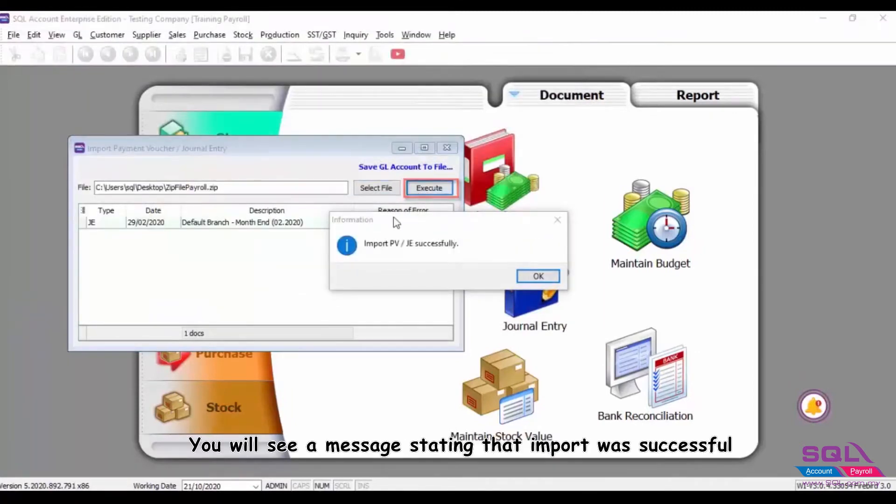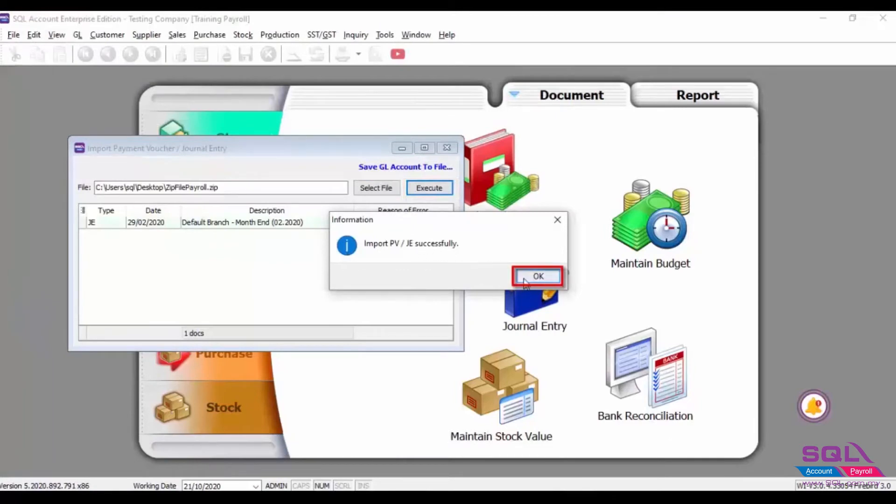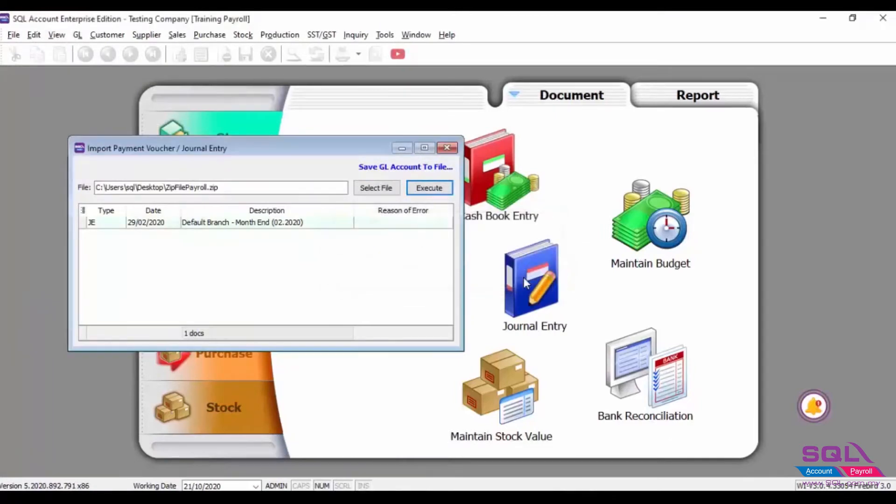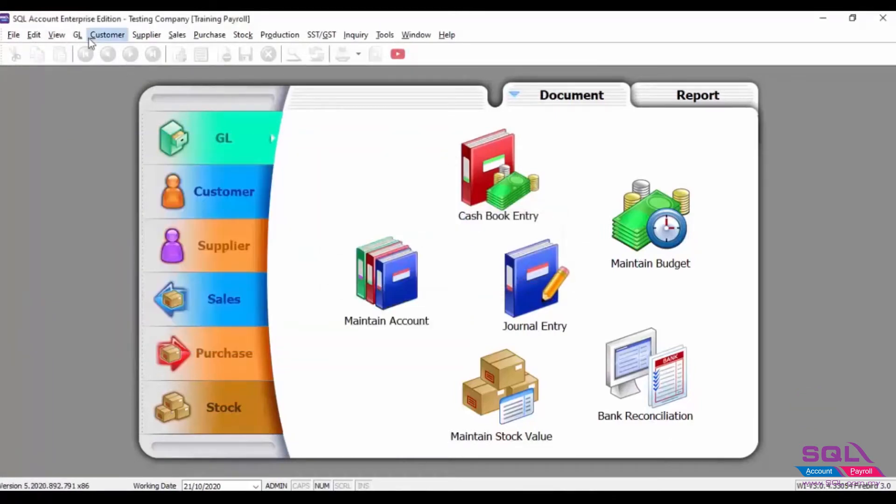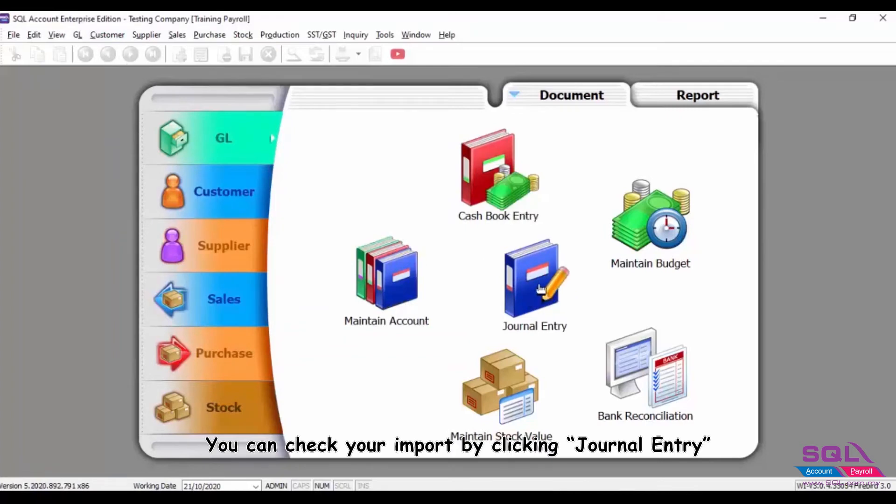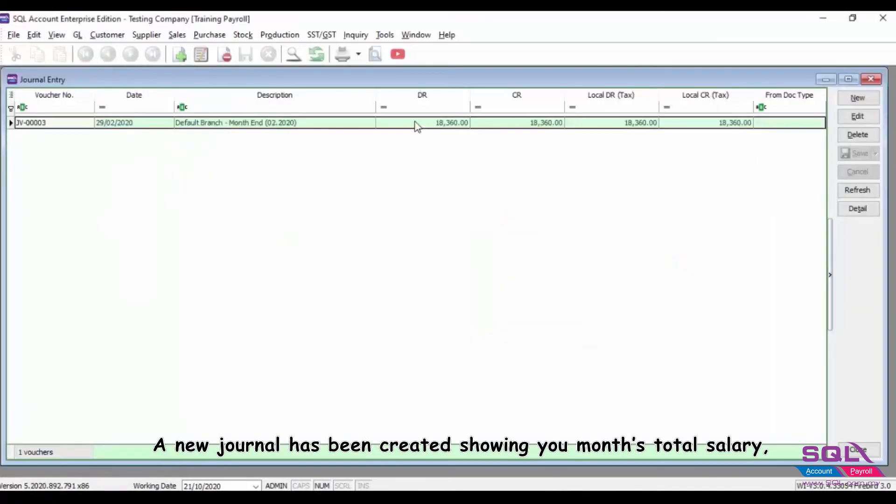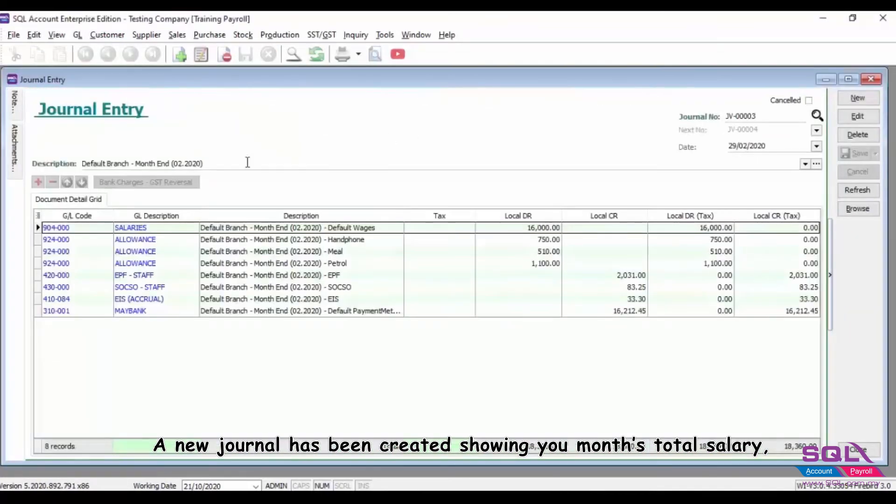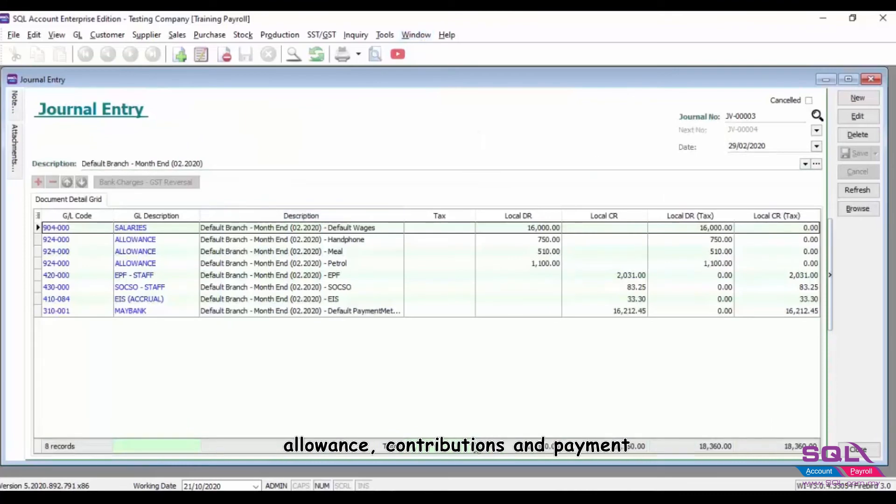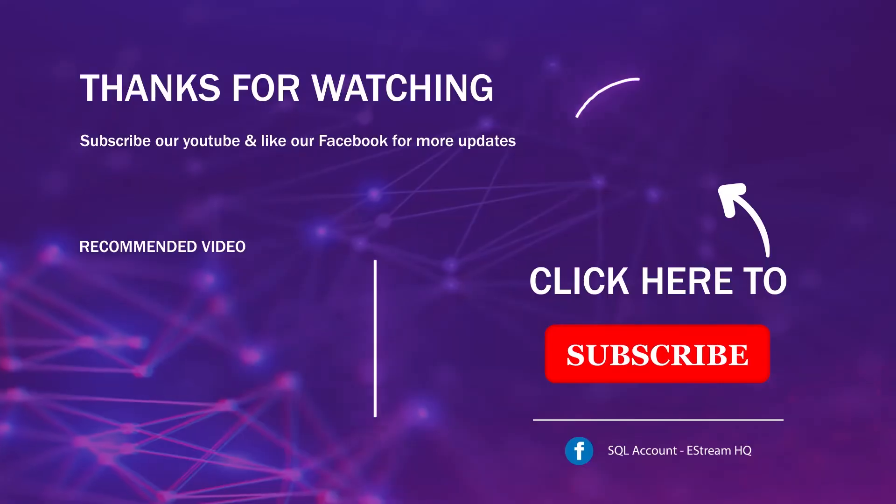You will see a message stating that import is successful. You can check your import by clicking Journal Entry. A new journal has been created showing the month's total salary, allowance, contributions, and payment. That's all for this video, thank you.